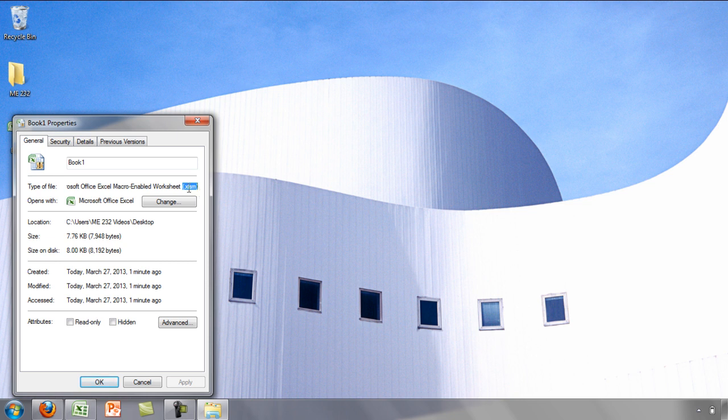If you forget to save your file as an Excel Macro Enabled Workbook, all the macros you are working on will be lost when you exit Excel.